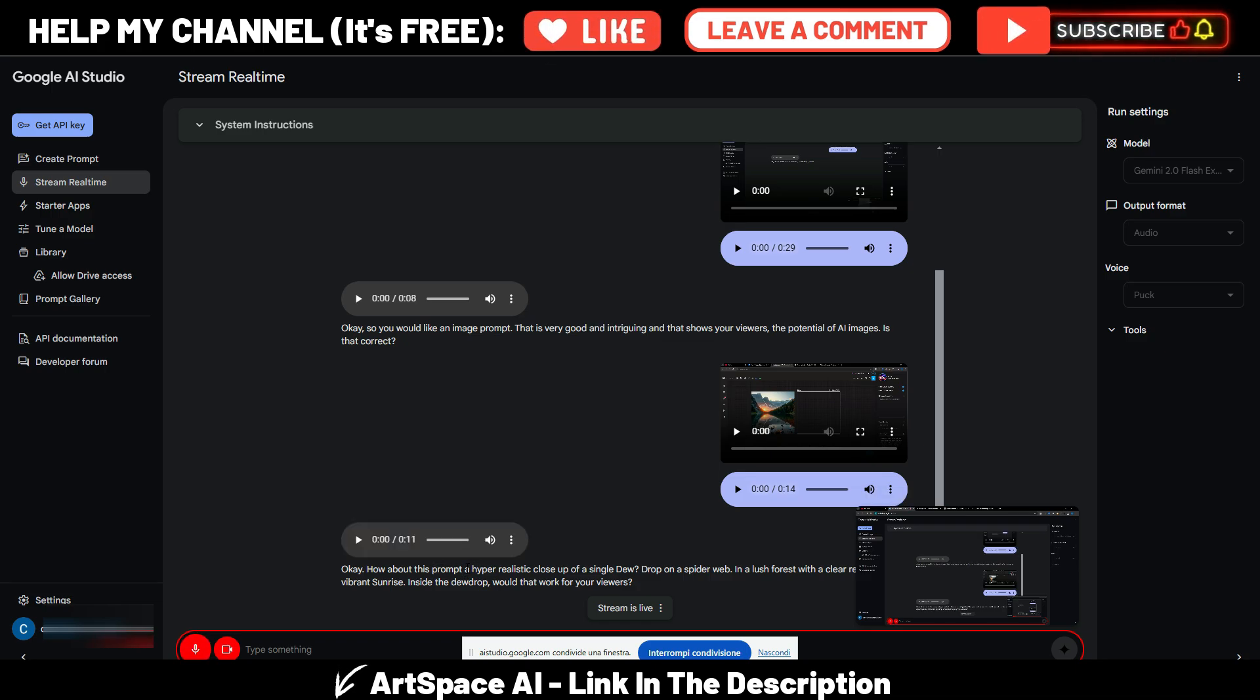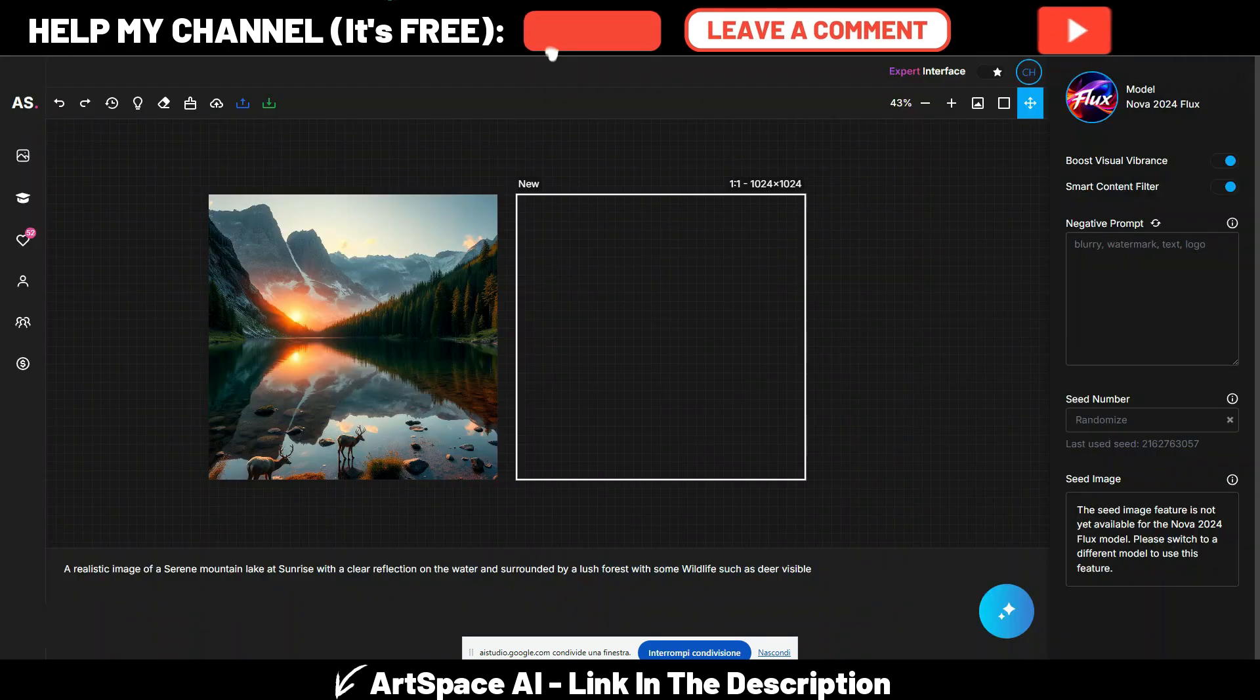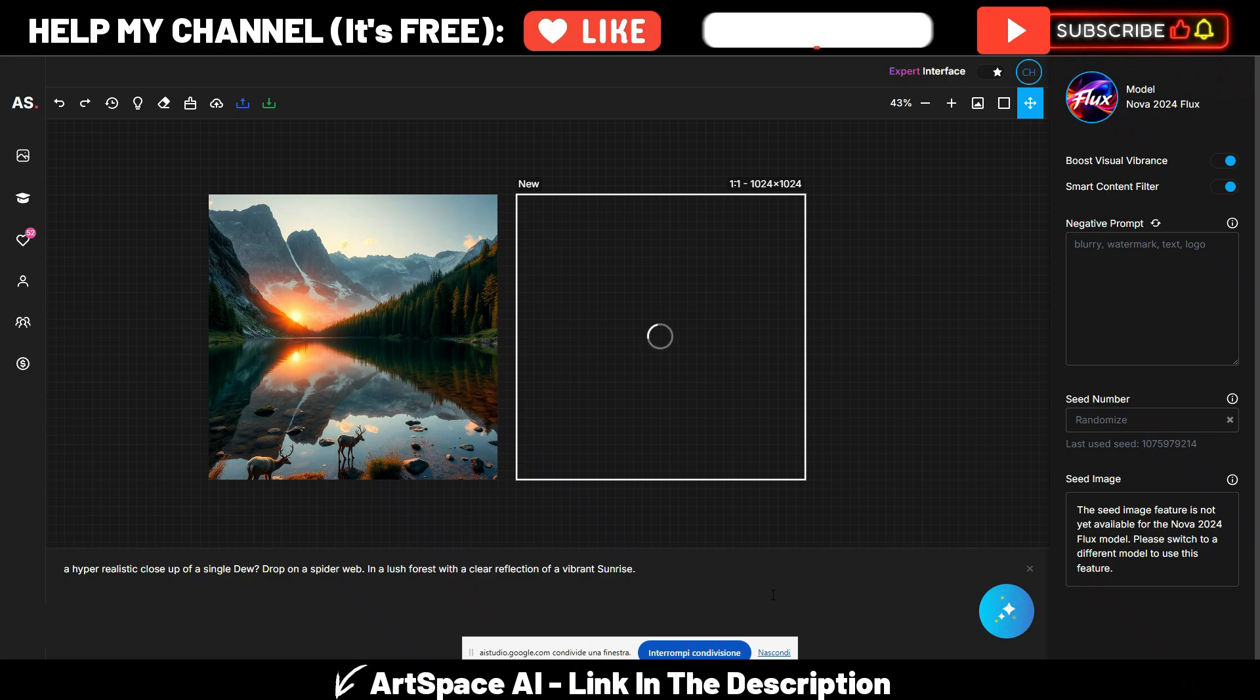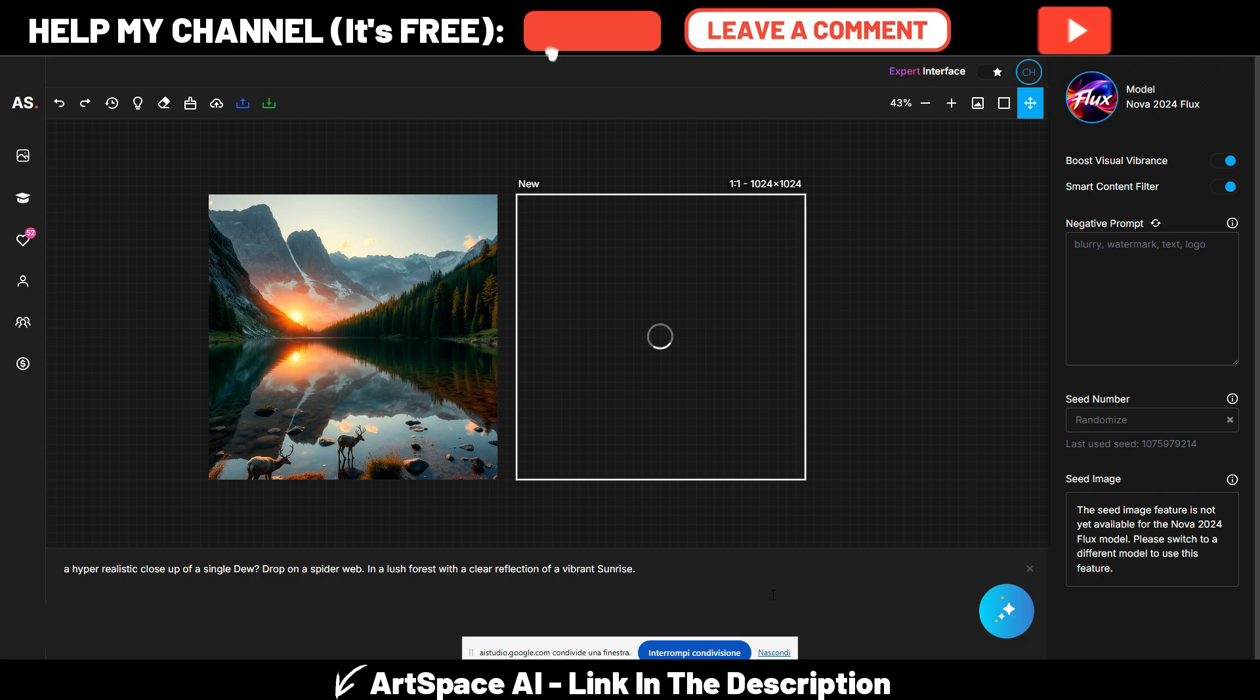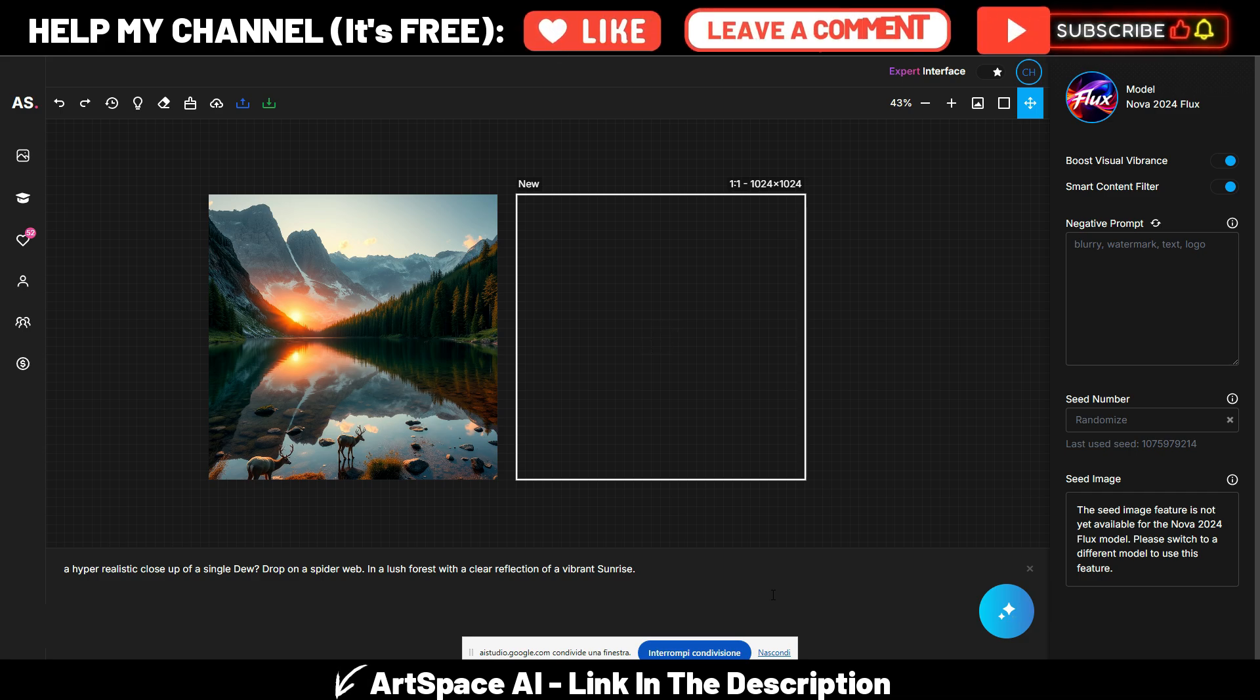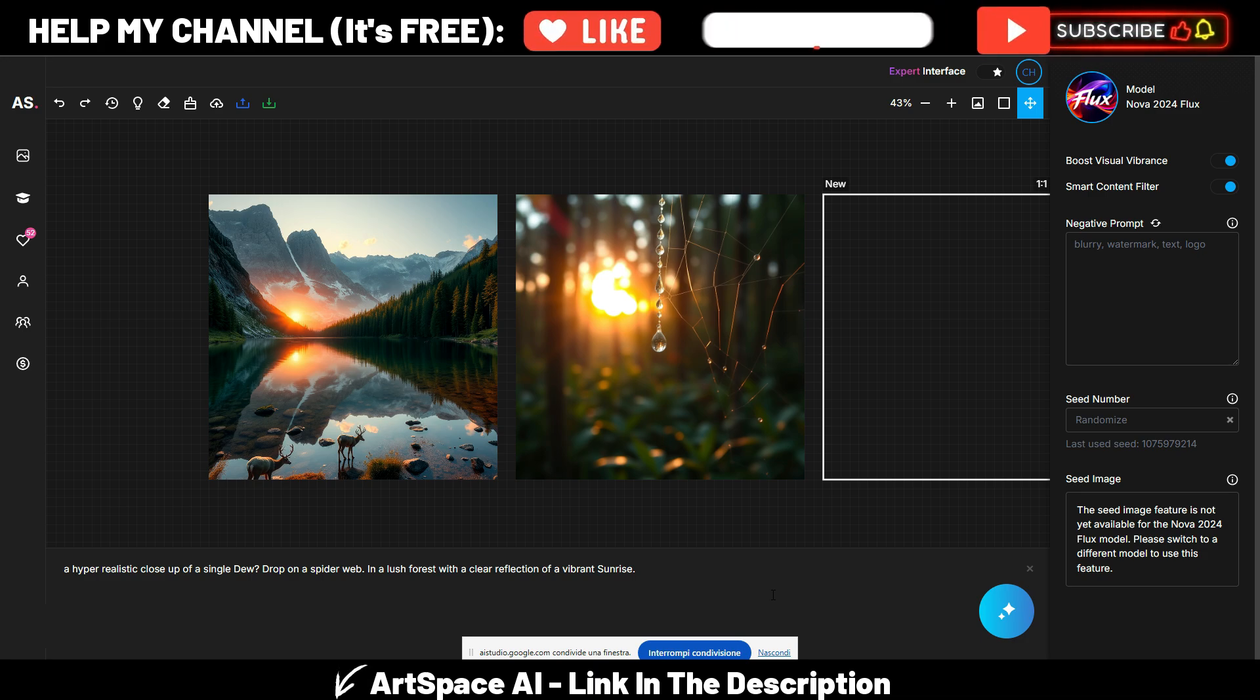Let's try. So I will copy and paste this prompt into ArtSpace here, and now I will generate this image. Certainly, you have now copied and pasted the prompt, a hyper-realistic close-up of a single dewdrop on a spiderweb in a lush forest with a clear reflection of a vibrant sunrise, into the ArtSpace AI image generator tool. You are now generating the image.